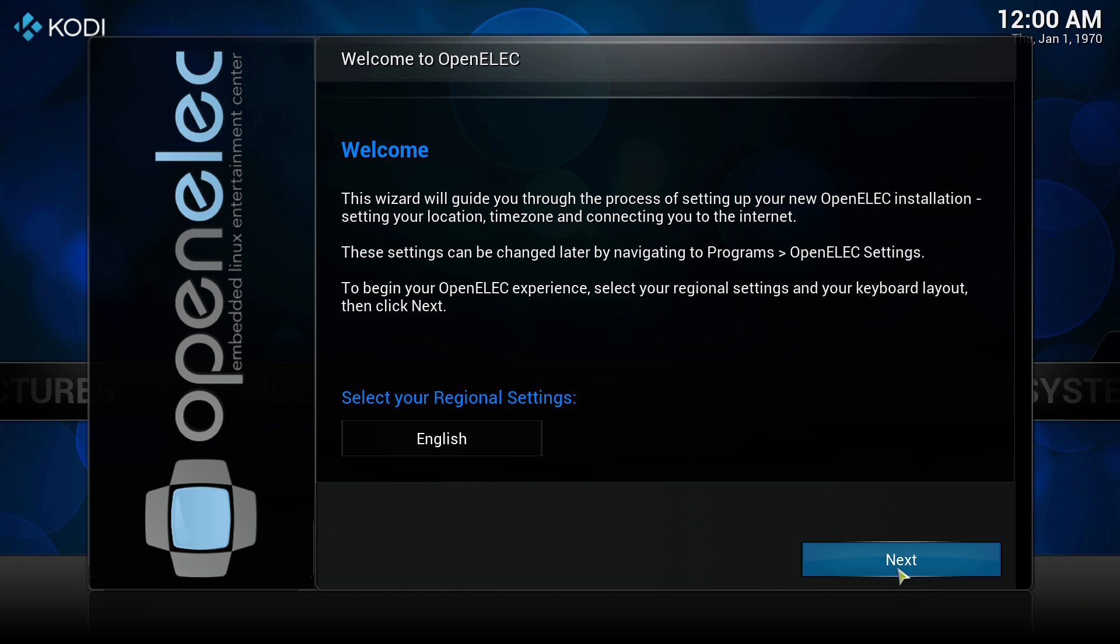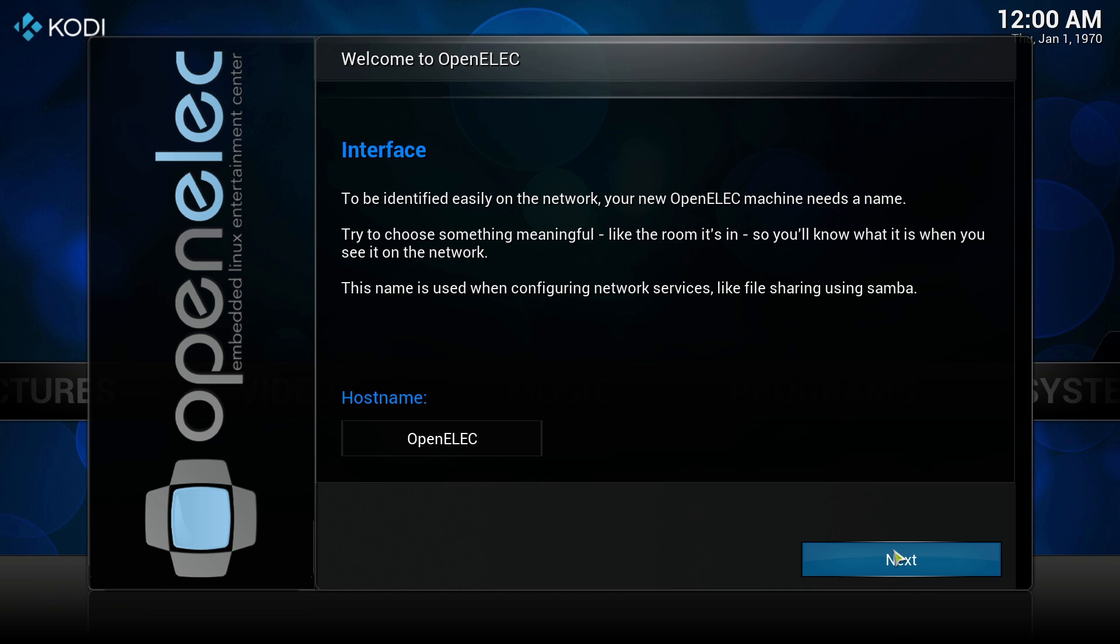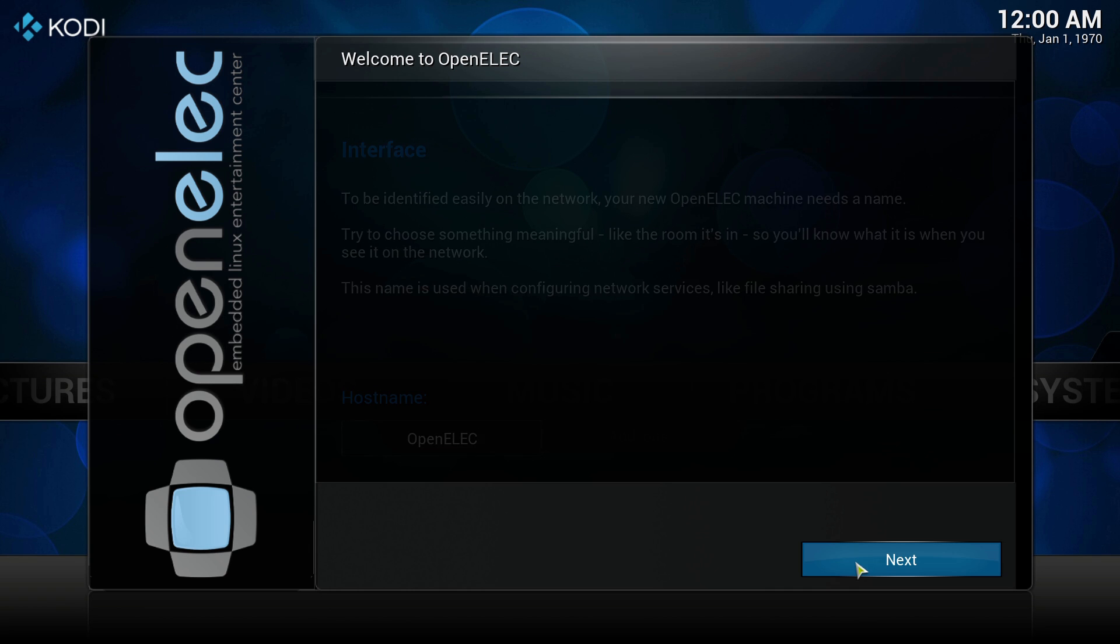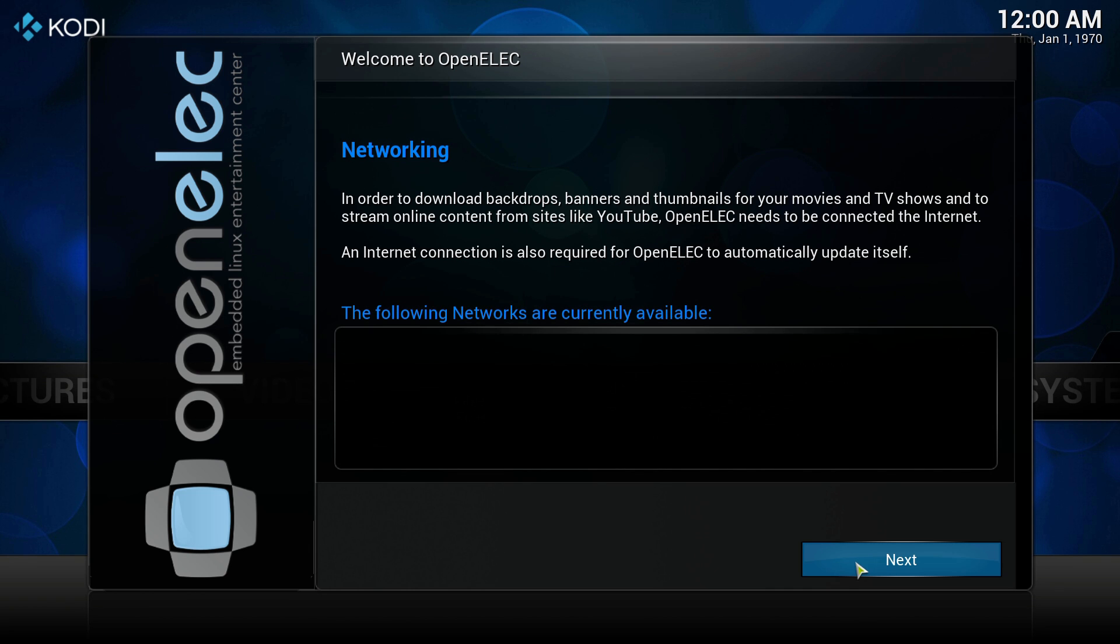There is not much to do other than press next, if you are using a wired connection it should show up at this stage, but our wireless setup will be done soon after.